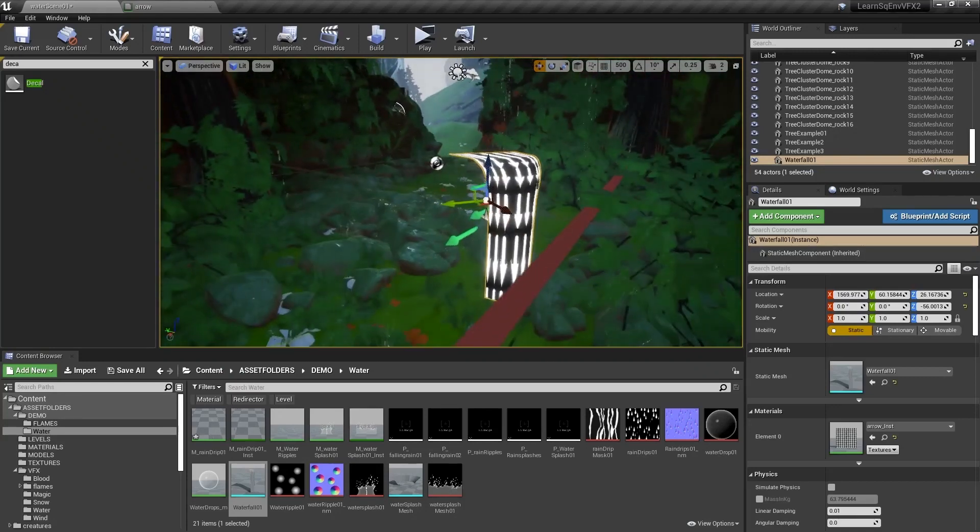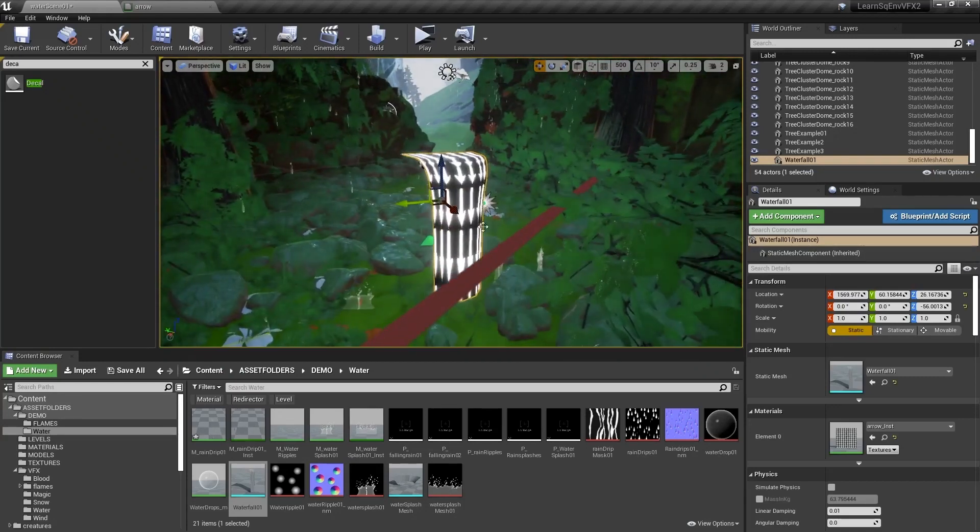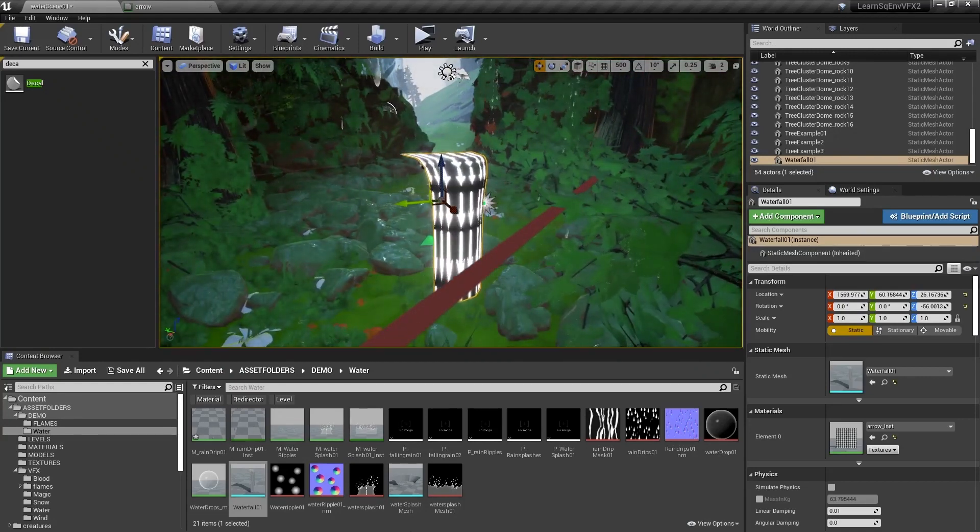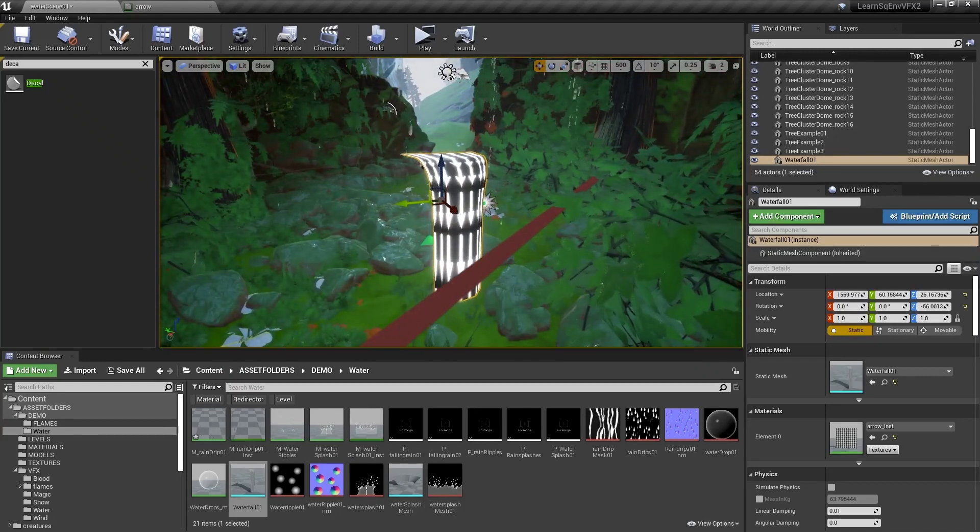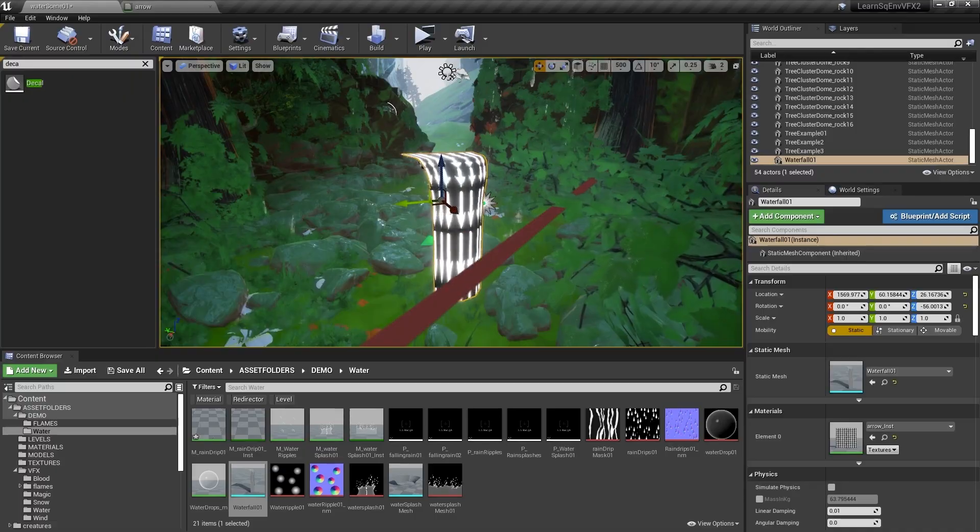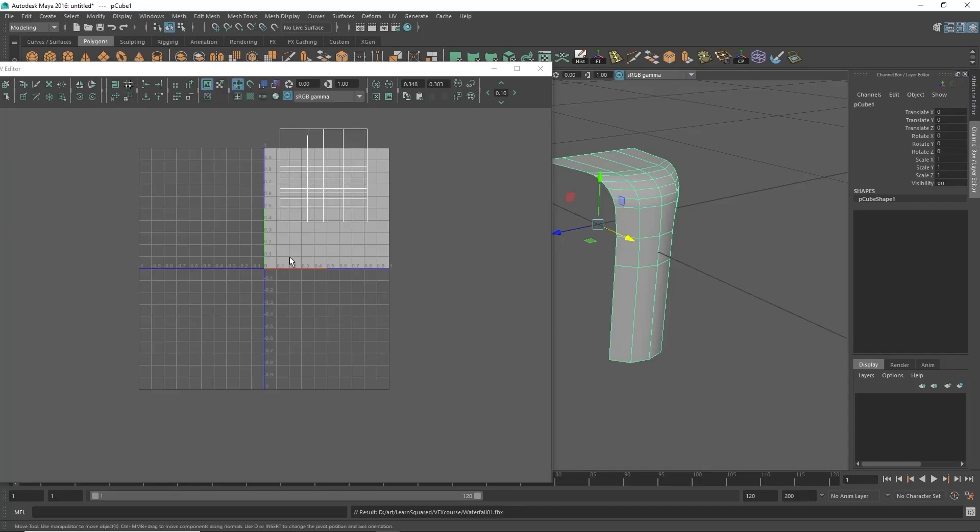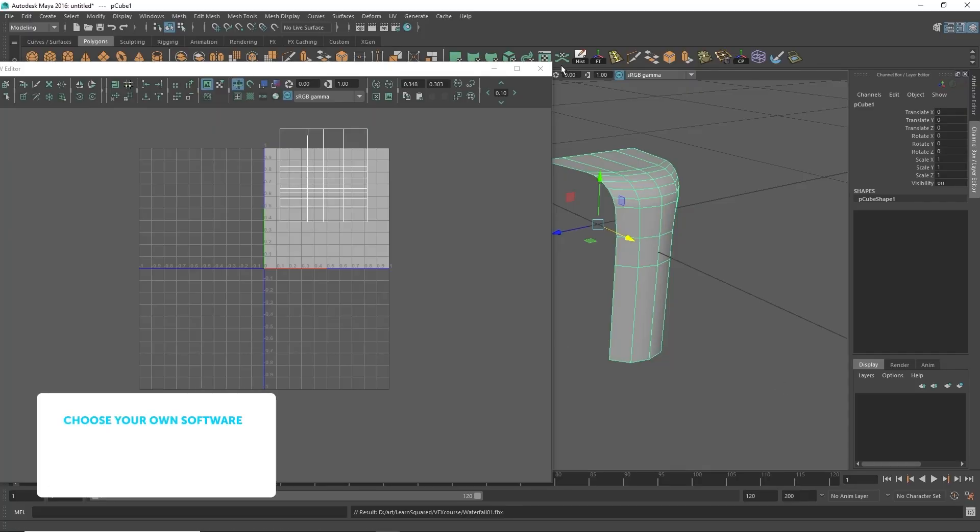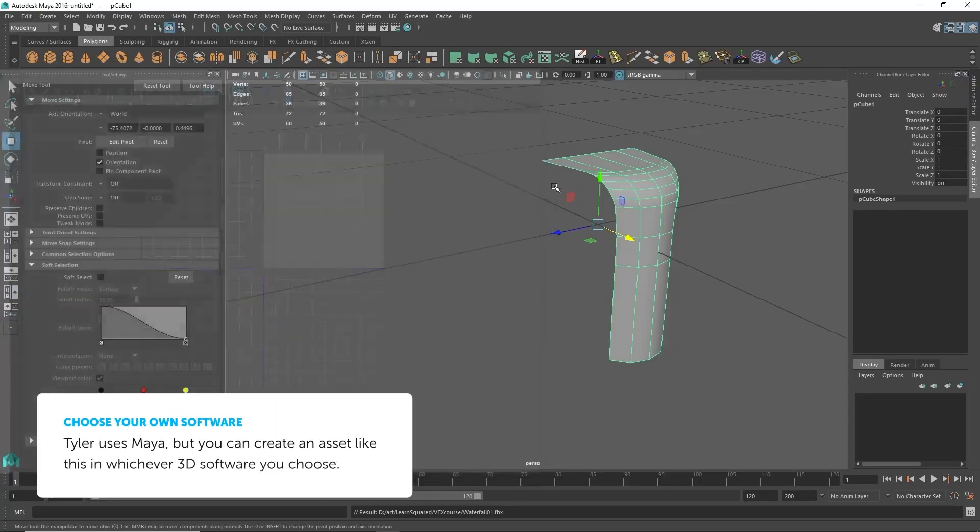And so that's a basic waterfall mesh that you can create just in Maya. The next shape I want to show you is a sort of vortex pool shape that you can make.